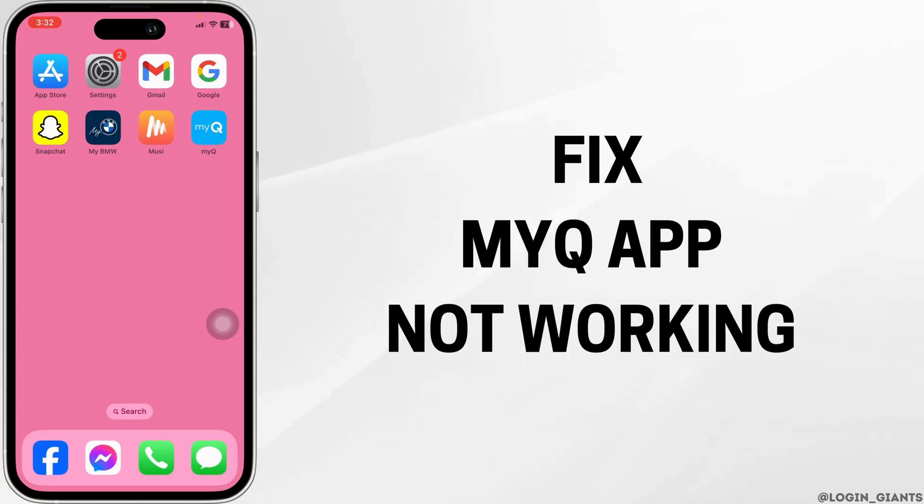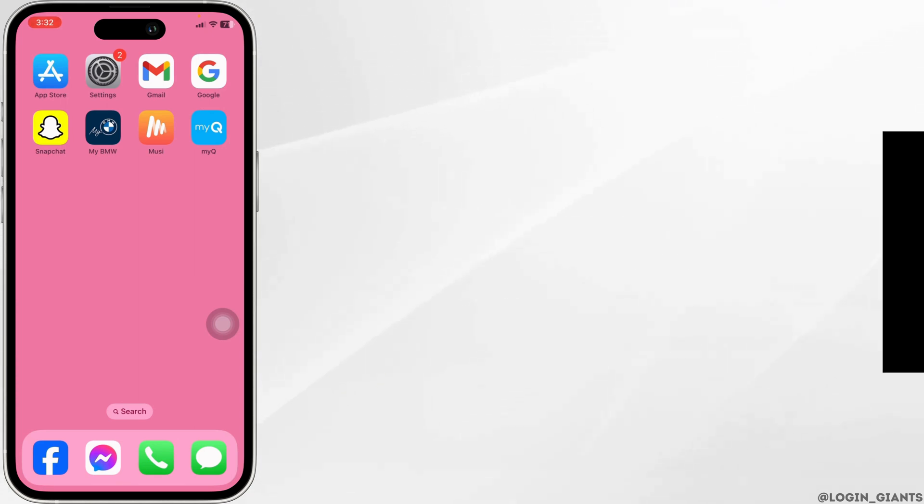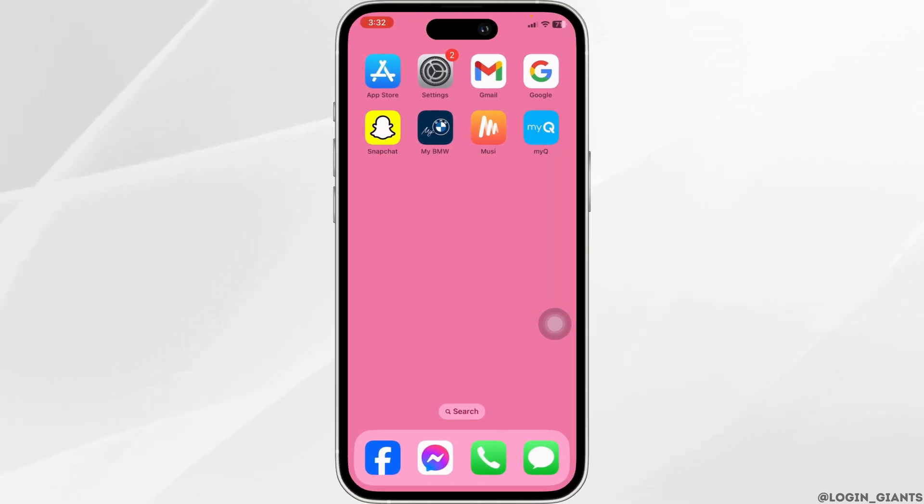How to fix MyQ app not working. Let's get started.